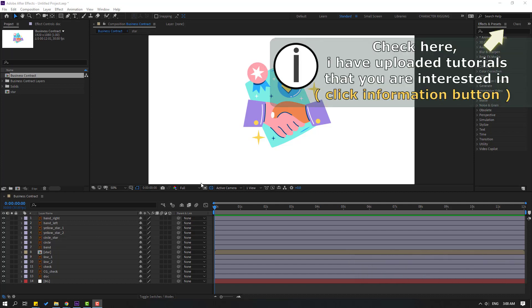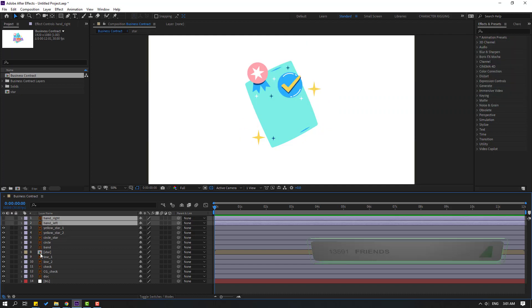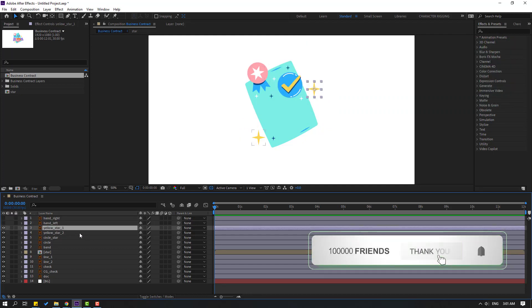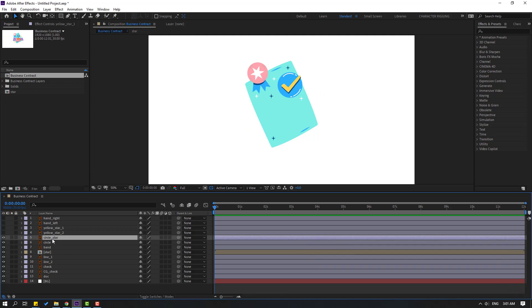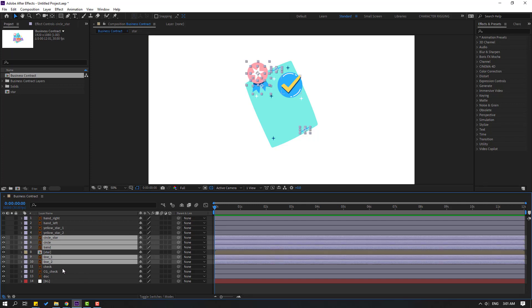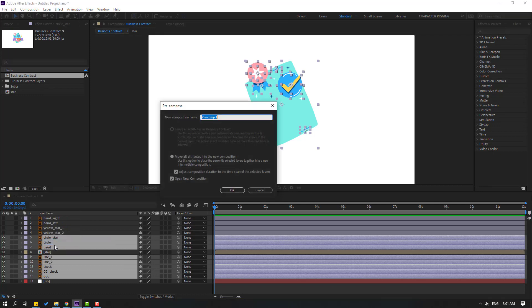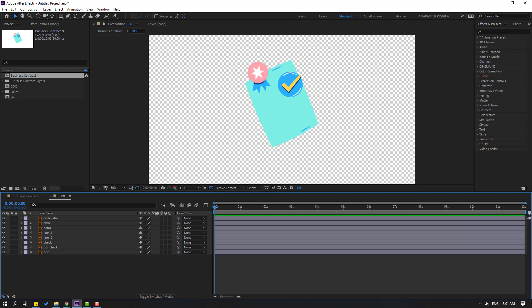Let's select the hand right and hand left layers, hide layers, and select yellow one and yellow two. Hide layers again, then select circle, star, circle, and band line one and line two. Check the background and doc, then right-click and go to pre-comp. Add the name 'composition doc', click OK.